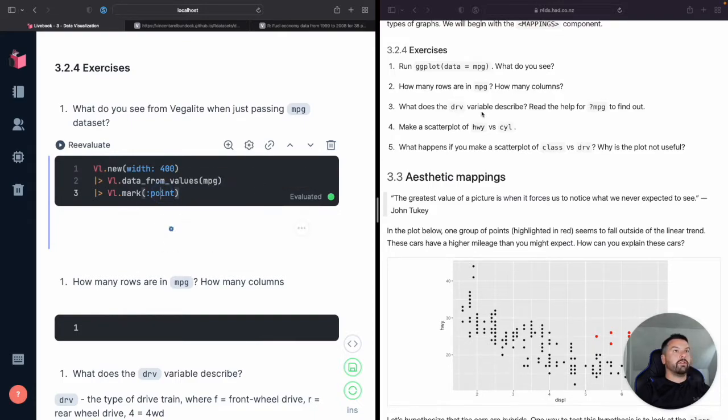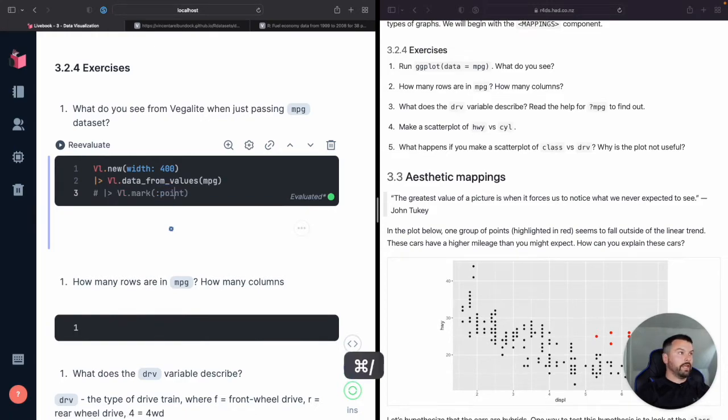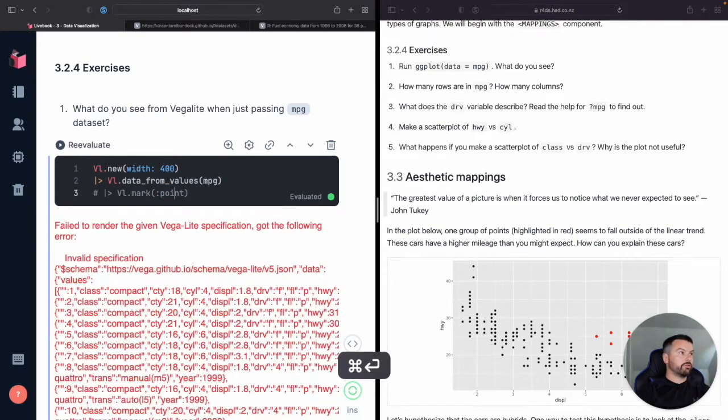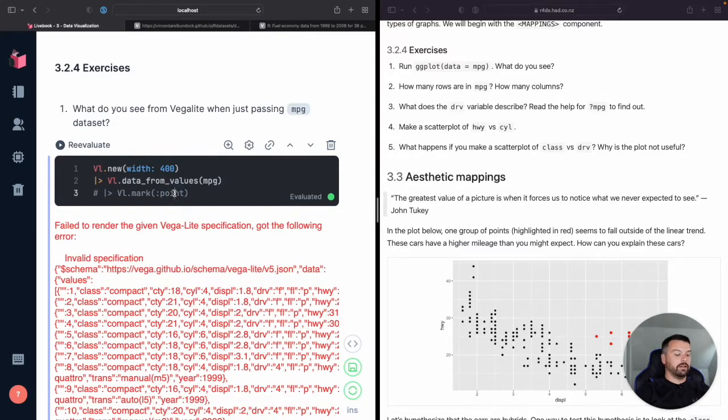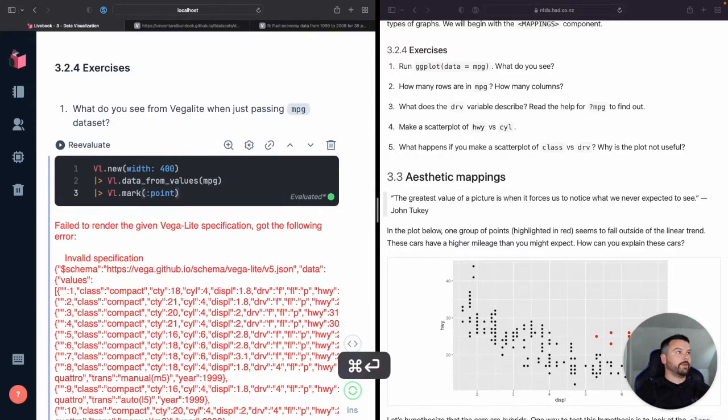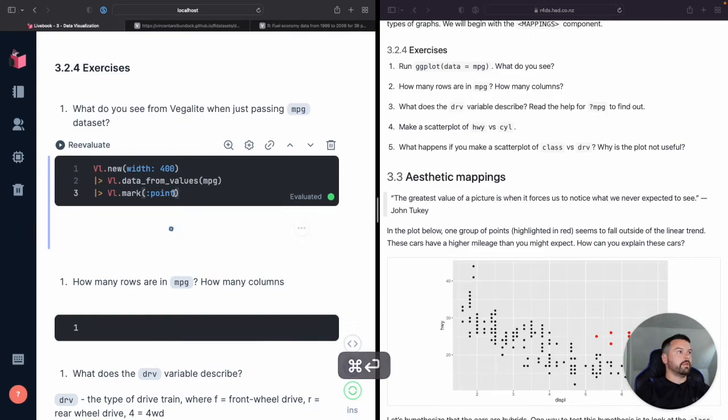So really not. Now, if we truly did just, oh, just pass the data. So Vegalite would scream at you and say, oh, you know, you have to pass a mark. You have to say what type of chart it's going to be.